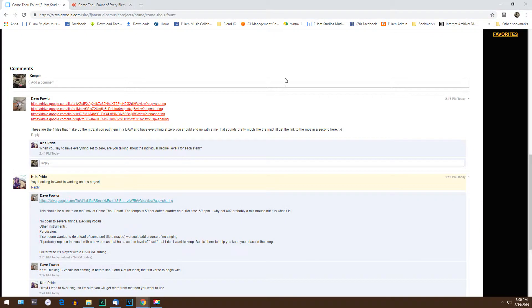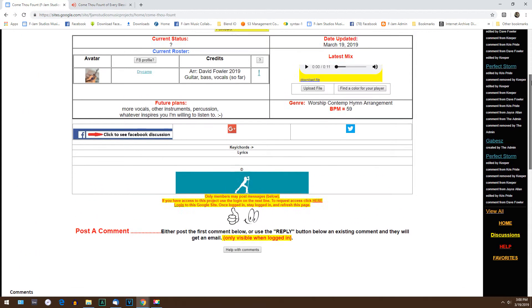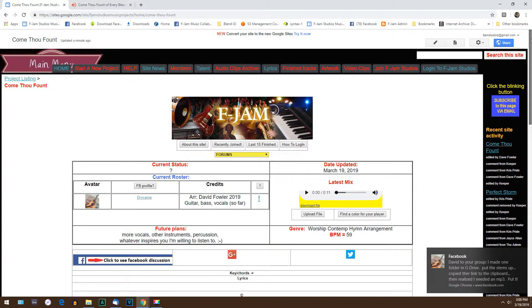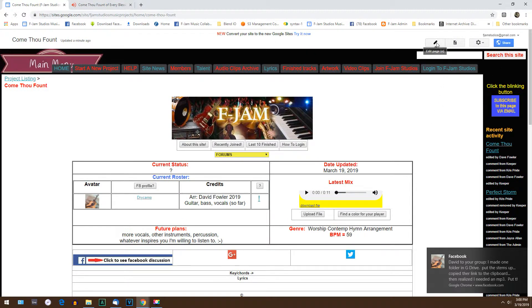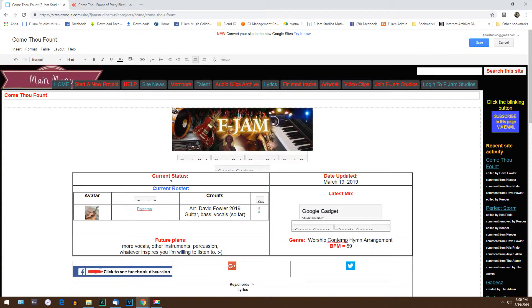You're going to go back into the project page, you're going to scroll up, and you're going to go into edit mode by clicking the pencil icon. Then you're going to find the Google gadget, which is the player.